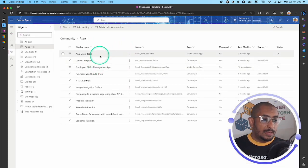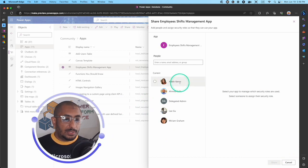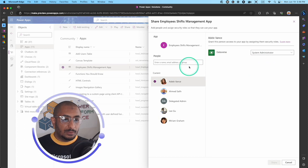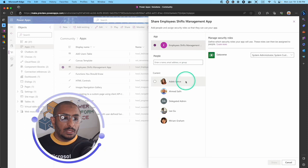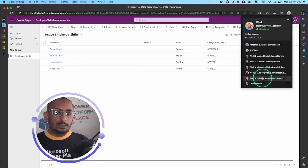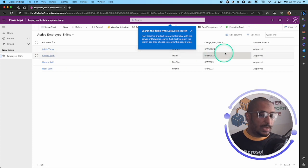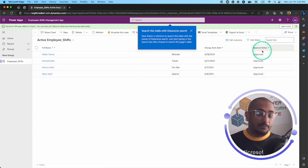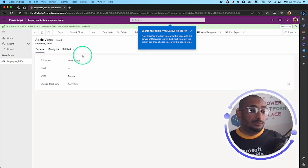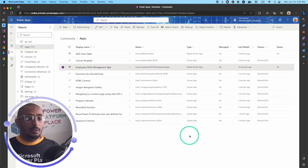Going back, I'll share the app with users. The app is already shared with Mrs. Vance as she's a system admin. I'll copy the app link and switch to her profile to see what she can access. We can see that she has access to the Approval Status column in the view, and if she opens a record and goes to the Manager tab, she can also see and change the values on that form.